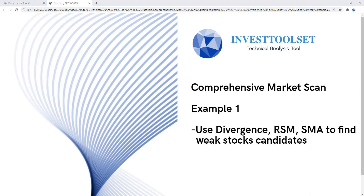Hello everyone, welcome to this video tutorial and also welcome to our comprehensive market scan playlist. This is our first video tutorial in this playlist. In this comprehensive market scan playlist, all of our video tutorials will be showing you guys real examples of how to create more advanced market scans to get meaningful market scan results.